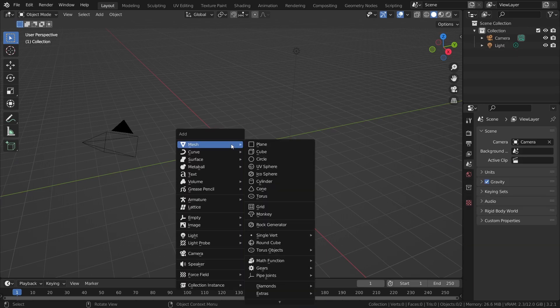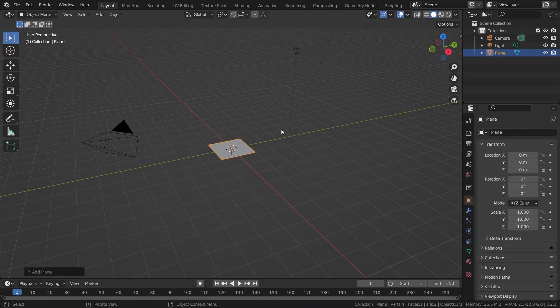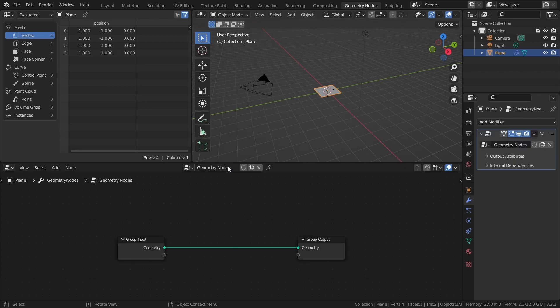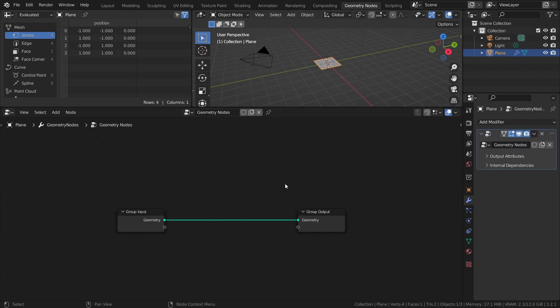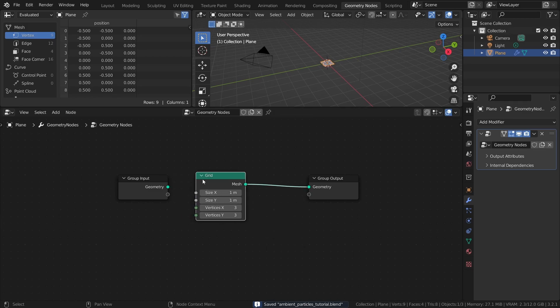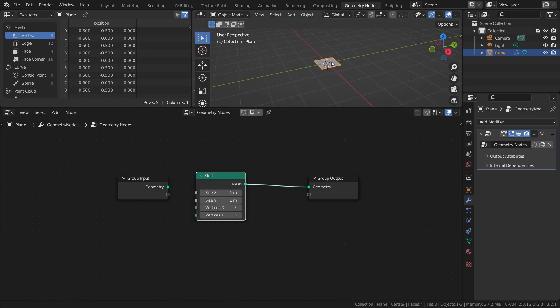Now however, geometry nodes provides a much simpler way to do it, so let me show you how. Add a plane, or any other mesh, then add a geometry nodes modifier to it. First, add a grid. This would be used as the base for scattering points, and its size and vertex count will affect the final distribution.